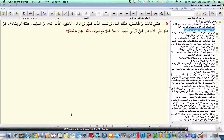An action with taqwa—and taqwa of Allah azza wa jal is doing the commandments of Allah subhanahu wa ta'ala and avoiding His prohibitions...